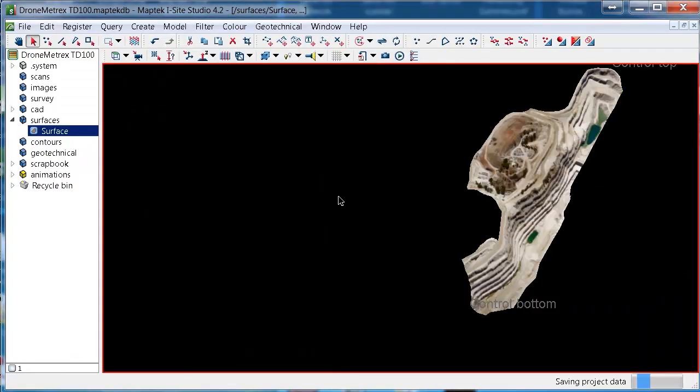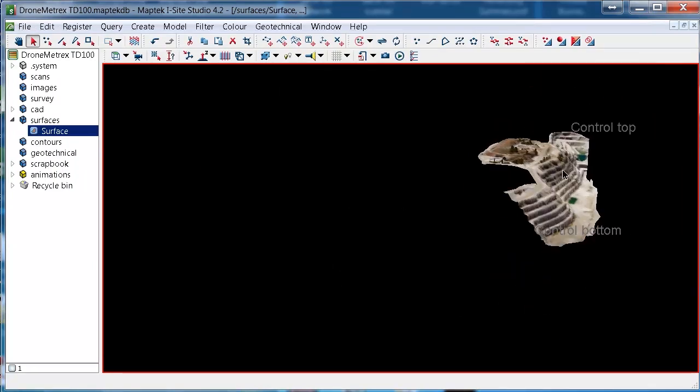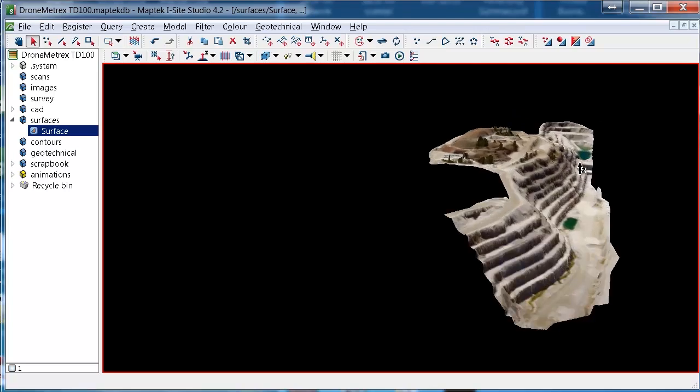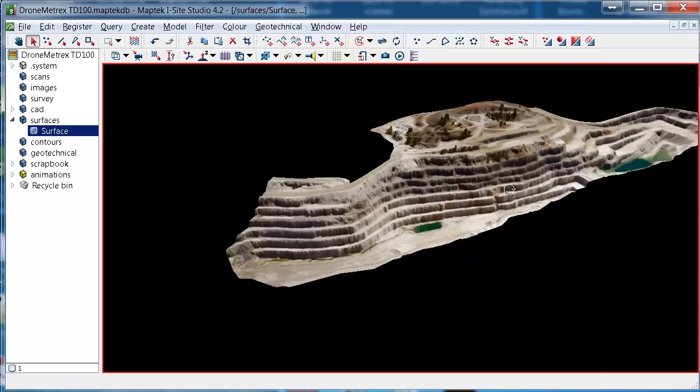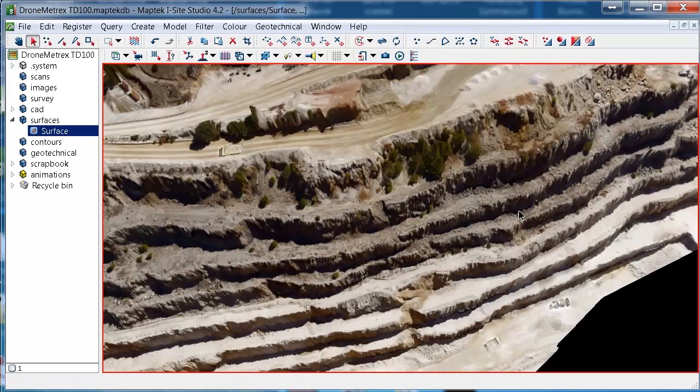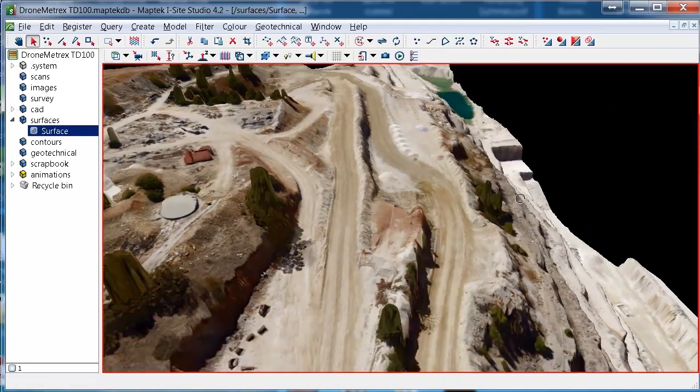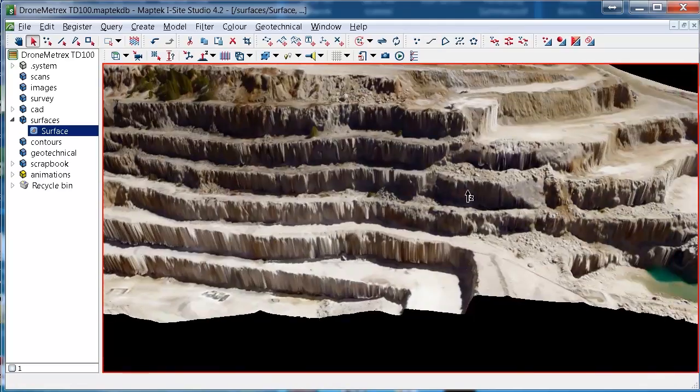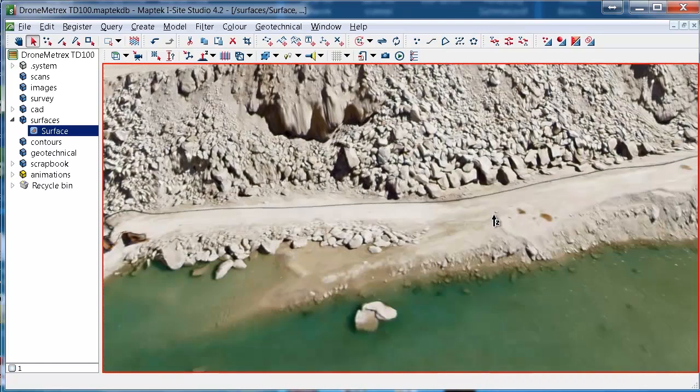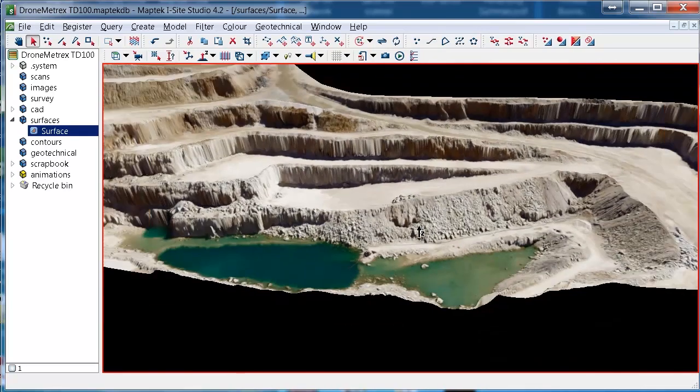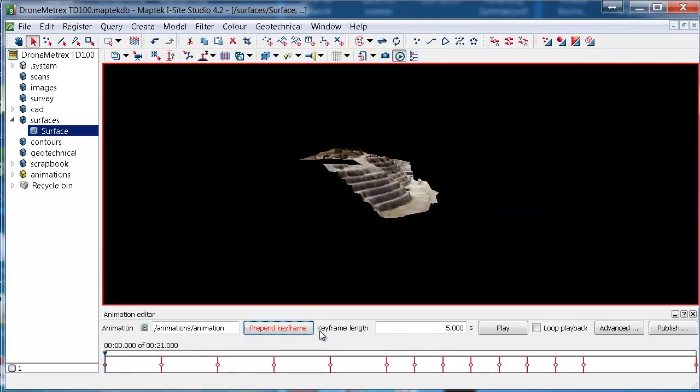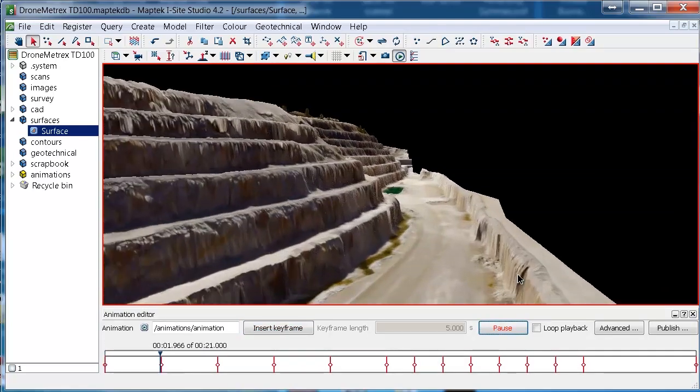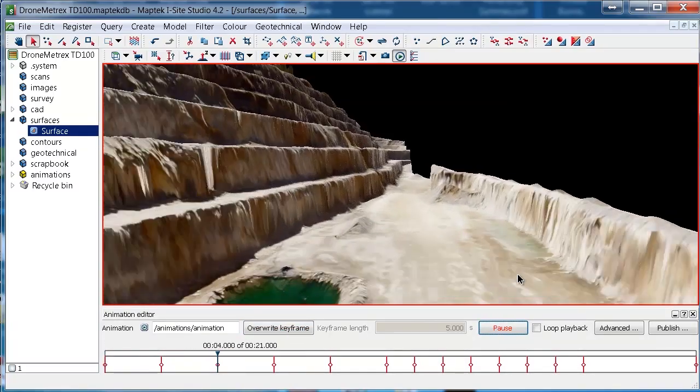You'll see over on the left, the icon there has turned red to tell us that a photo is attached to the surface now. And we can go here and have a look at that. We can run animations on it also.